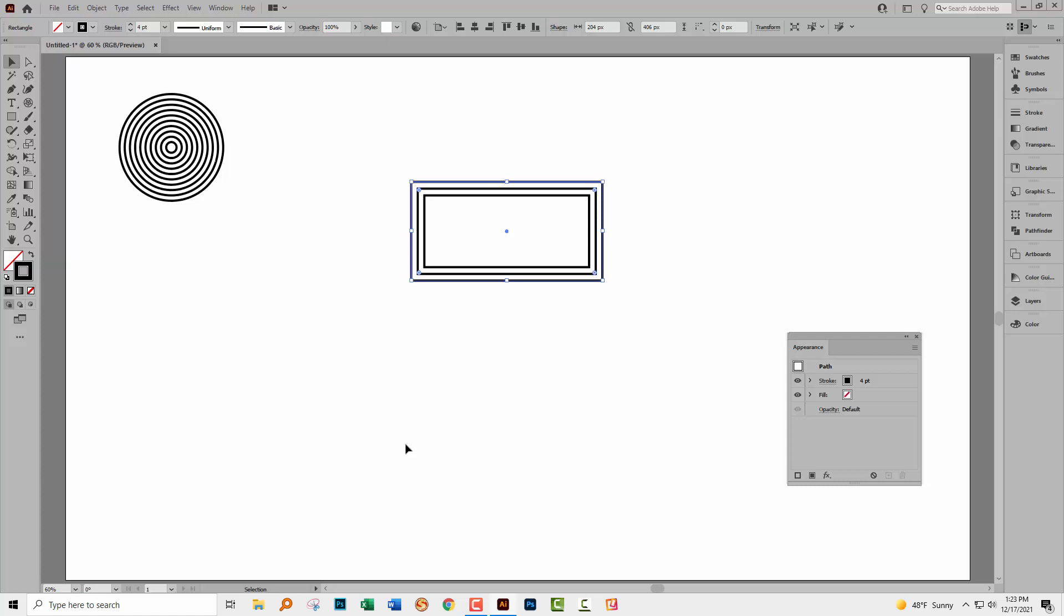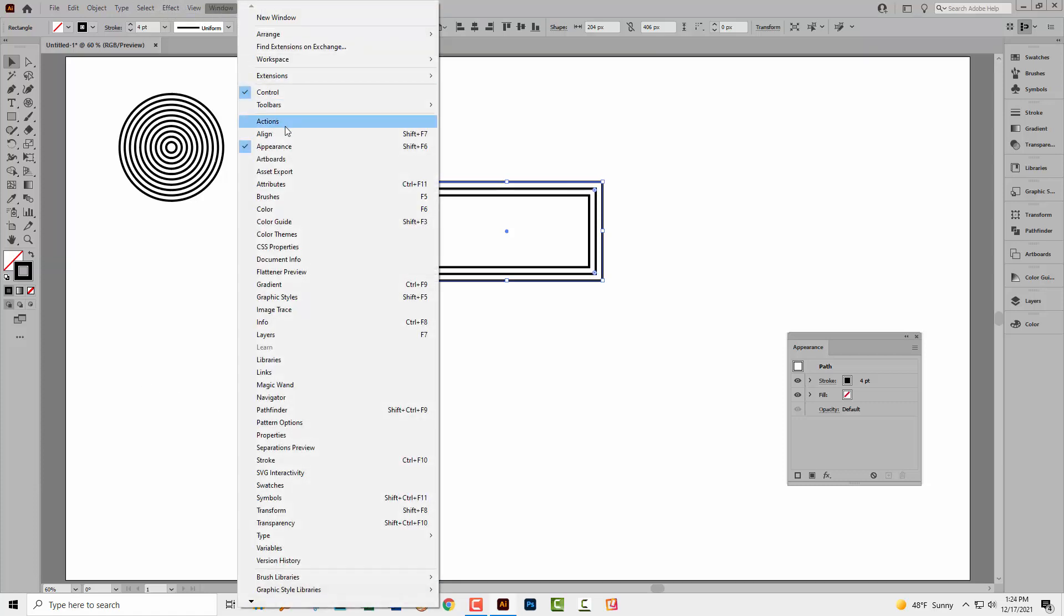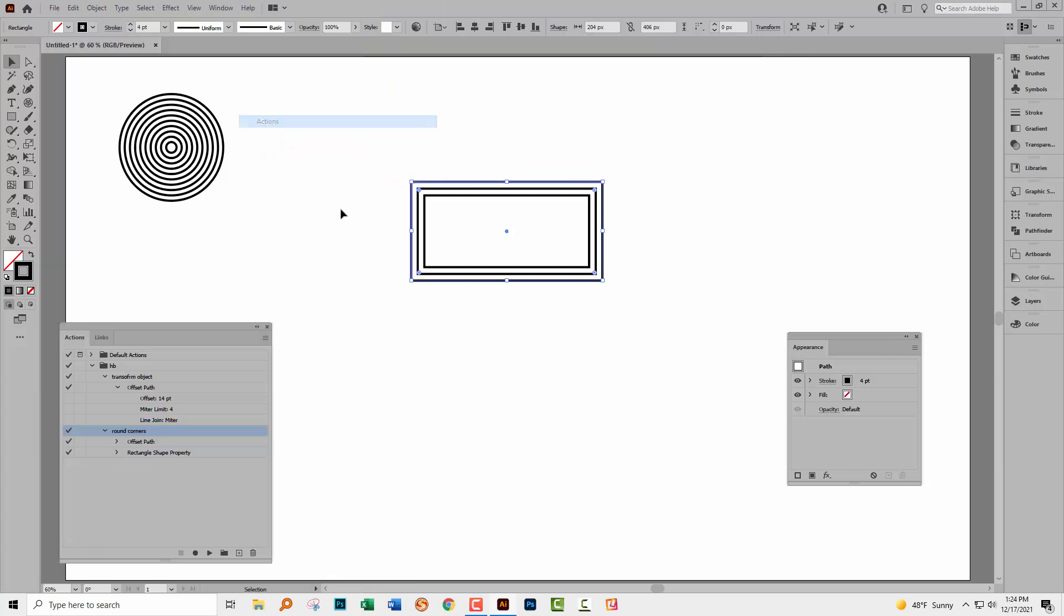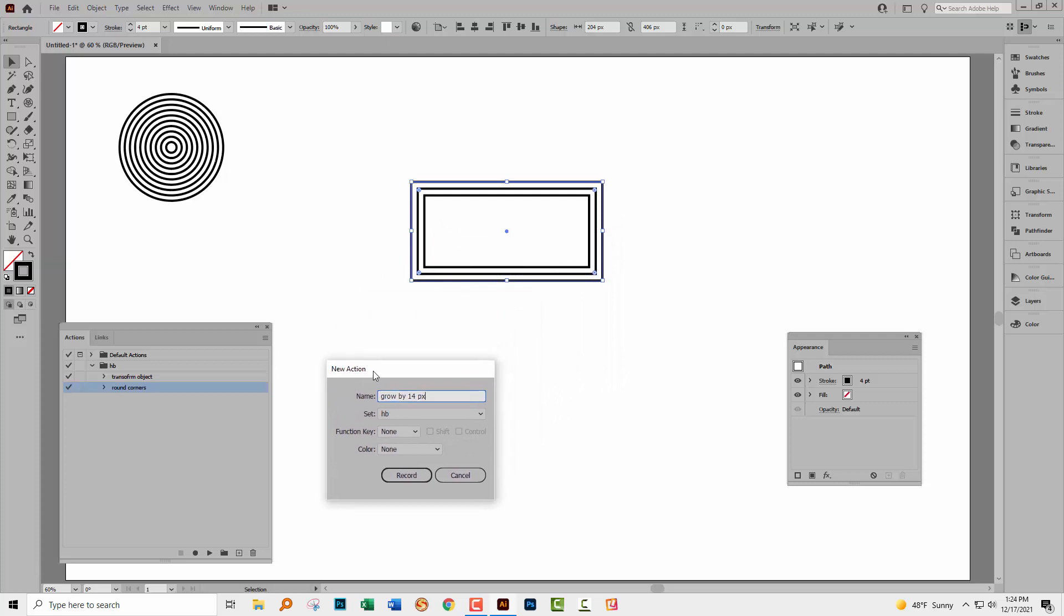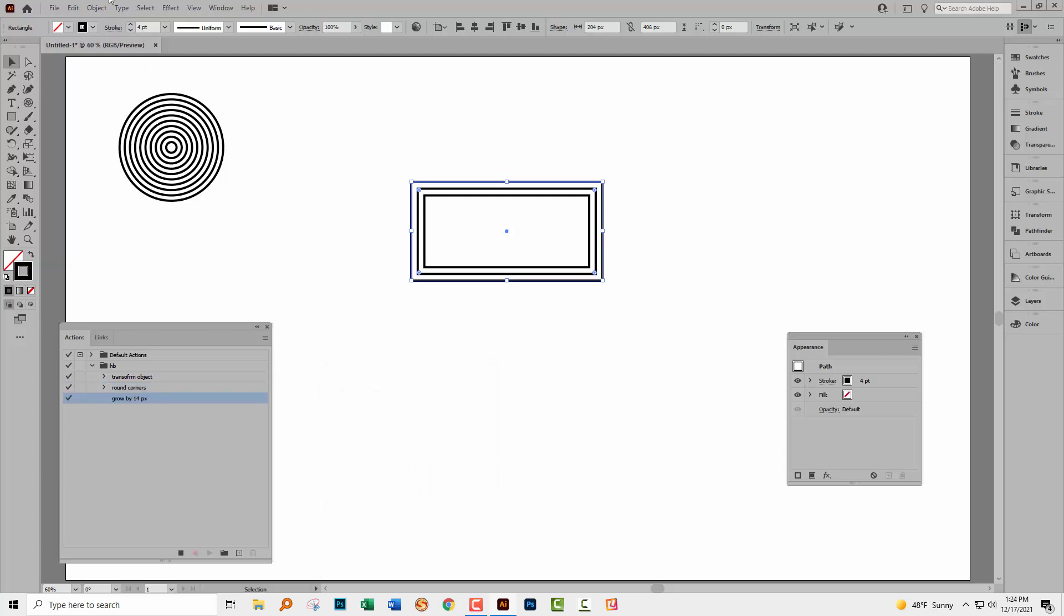If you wanted to create a whole series of these, then you could create an action. So to create an action, you're just going to go to window and then actions. Already created this, so I'm just going to hide this for now and let's go and create a new one. I'm just going to click plus to create a new action. And this is going to be grow by 14 pixels. So the actual offset is going to be set in this action. You can't change it. So you would need to determine how big a growth you want.